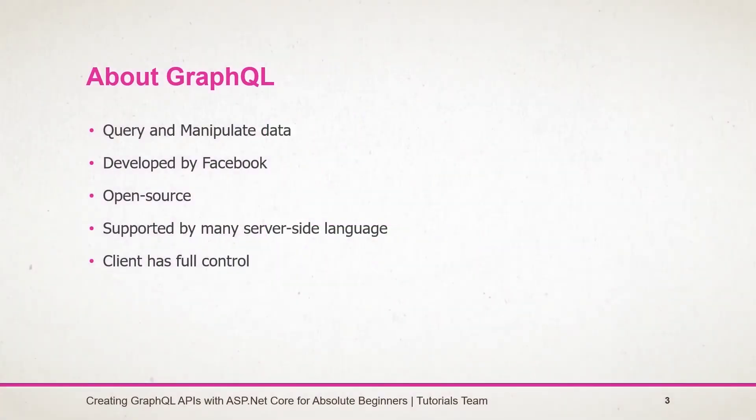The first question arises: what is GraphQL? GraphQL is a language for API that enables you to query and manipulate data easily. GraphQL was developed by Facebook but it's open source so anyone can contribute to it. GraphQL is a standard for API just like REST.